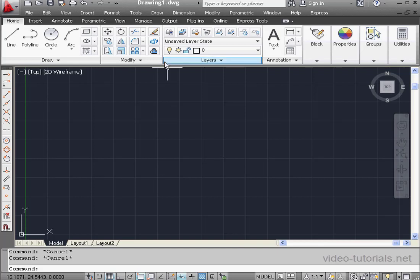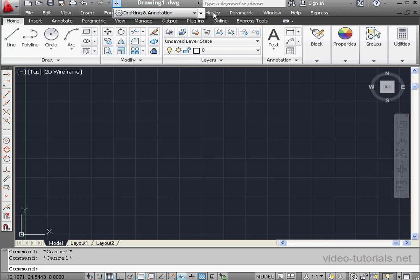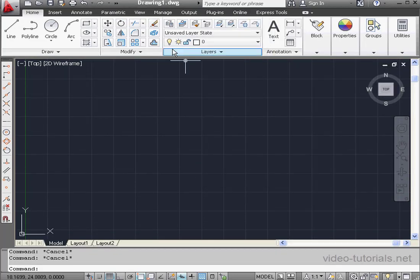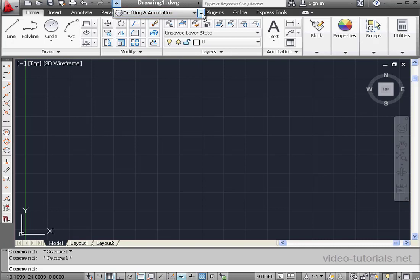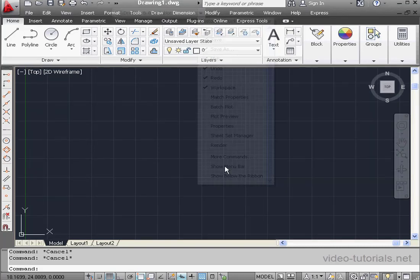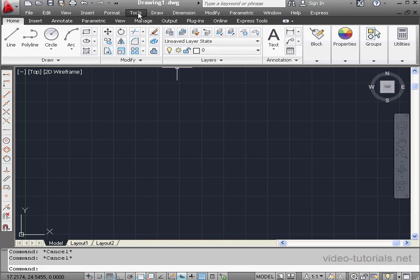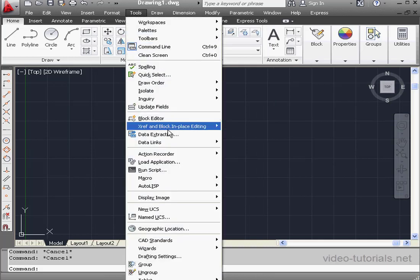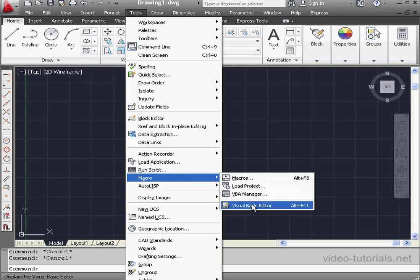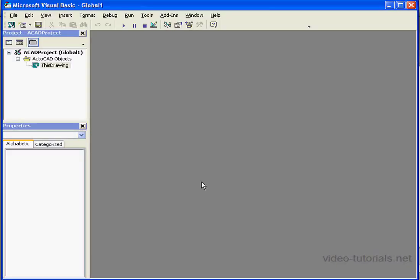If you don't see the menu bar, let's expand the Quick Access Toolbar menu fly-out and scroll to Show Menu Bar. Now let's go to Tools, scroll down to Macro, and select Visual Basic Editor. This is how you interface with Visual Basic from AutoCAD.